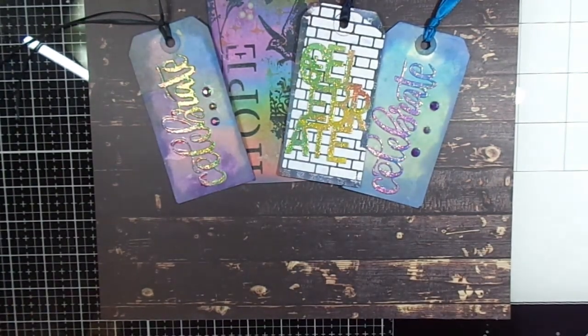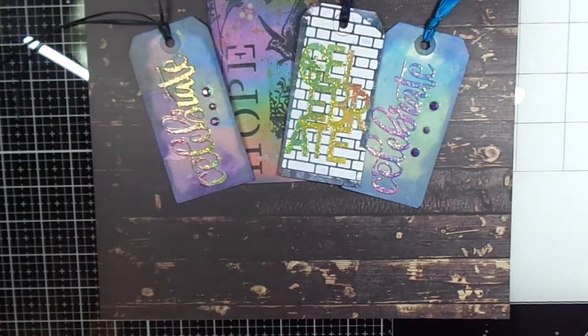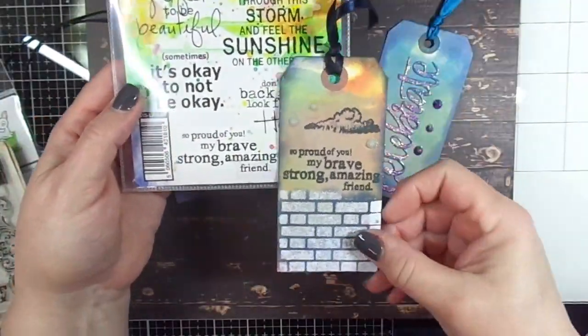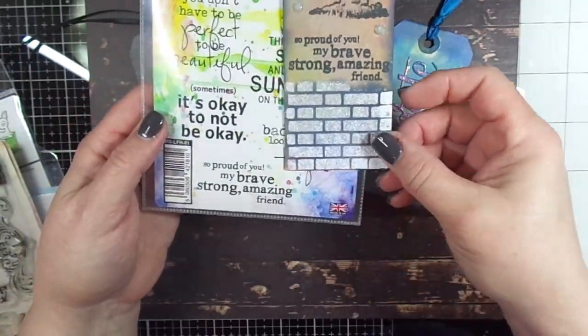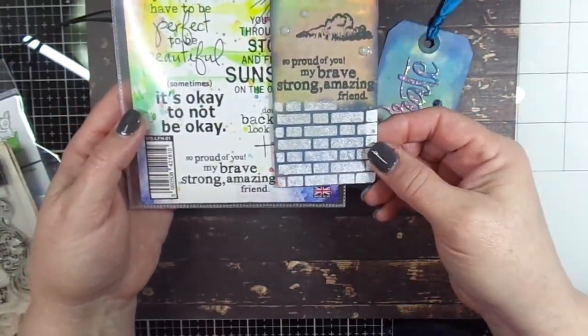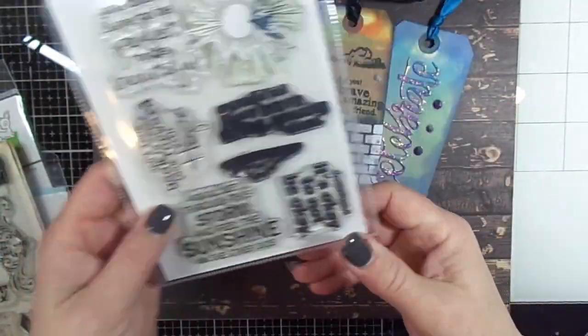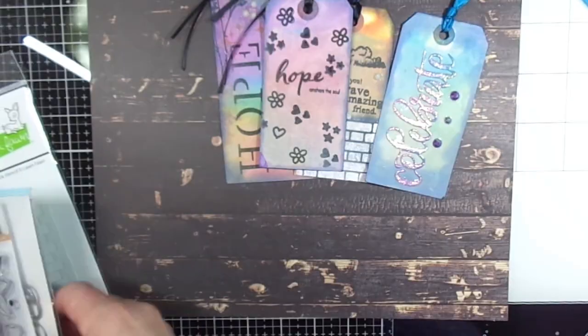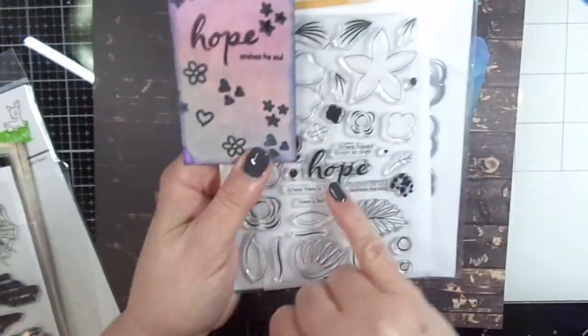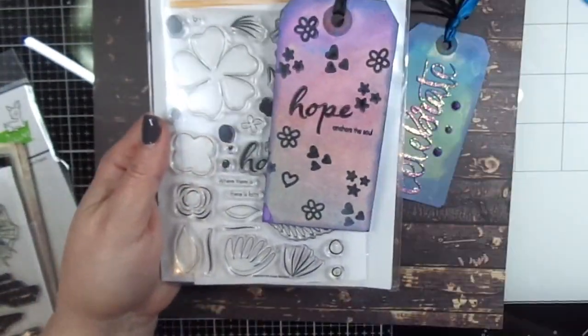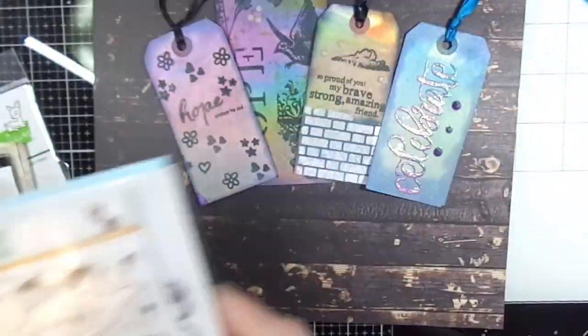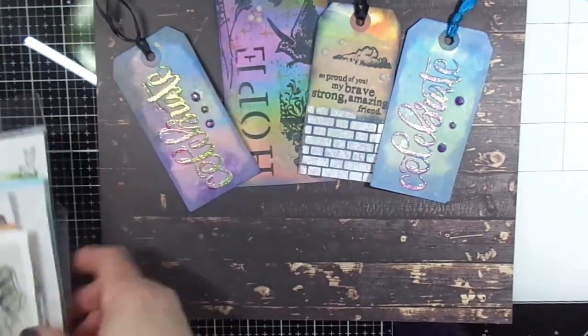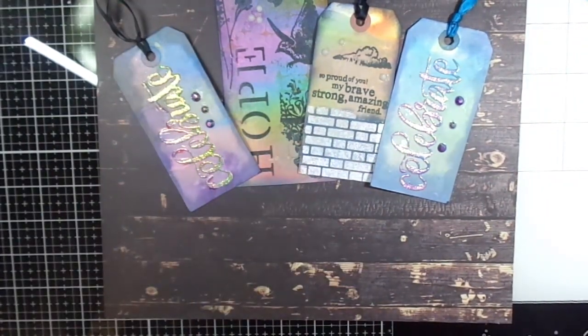The first stamp set is the Visible Image stamp set, Look Forward with Hope. I also pulled this Simon Says Stamp set—it's called Hope Blooms—and I use the word Hope and the little tag anchors on the back of two of my tags.